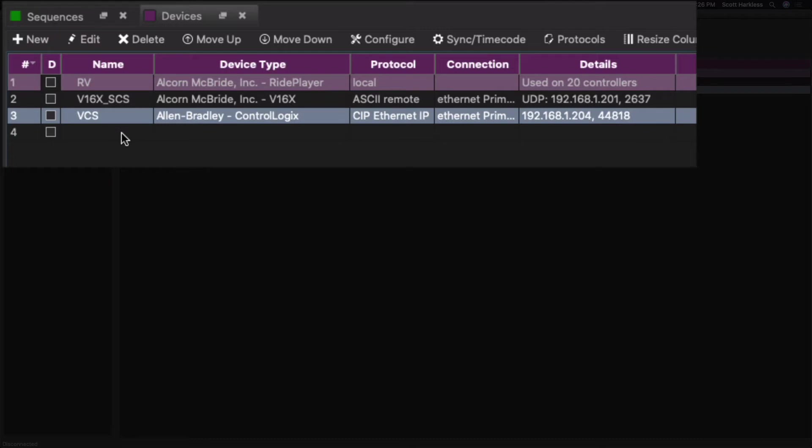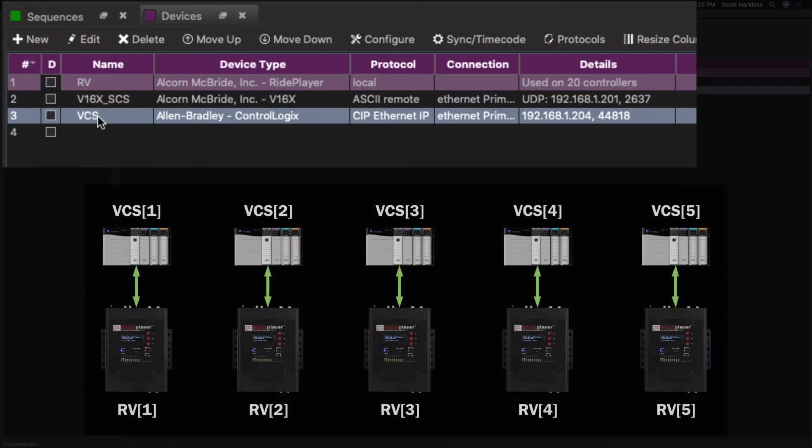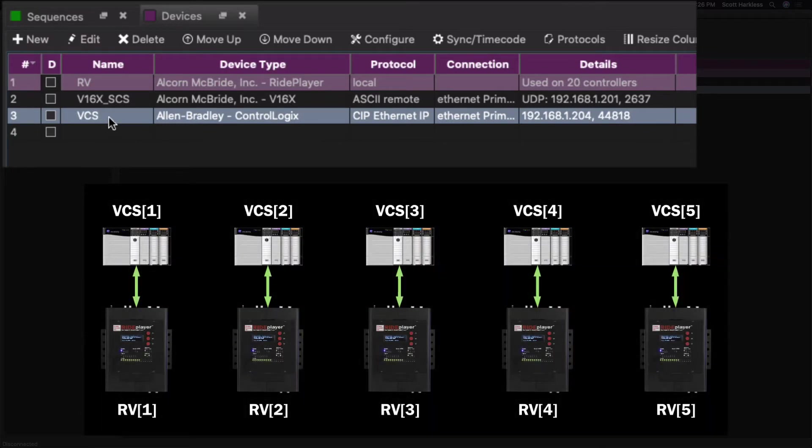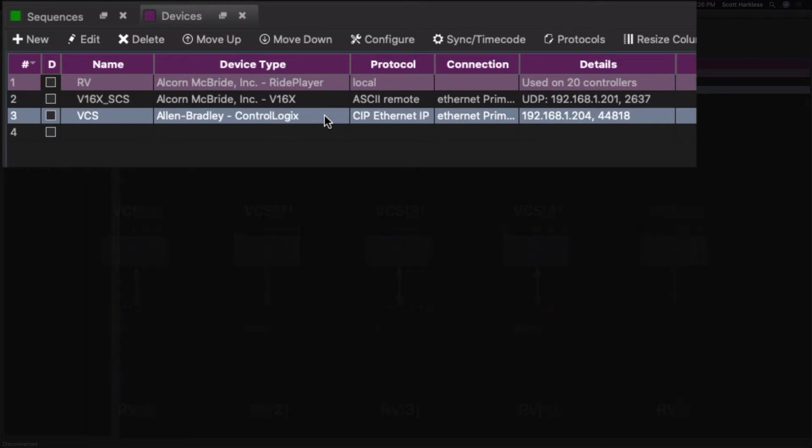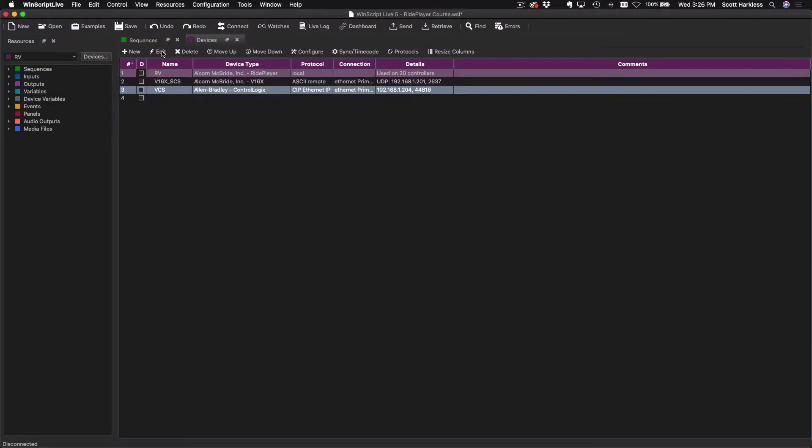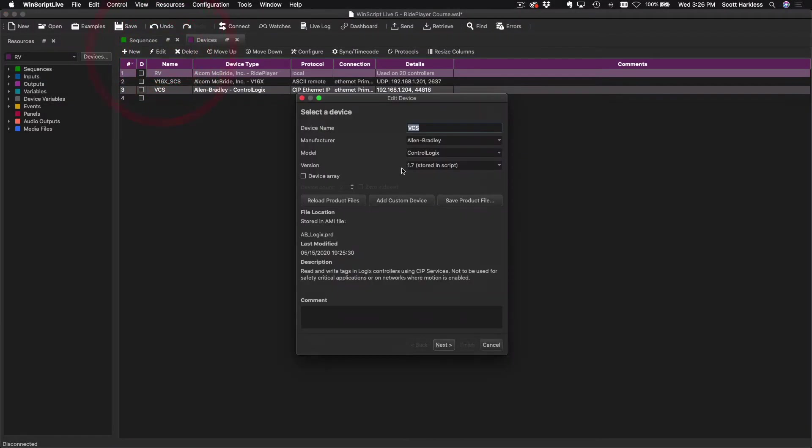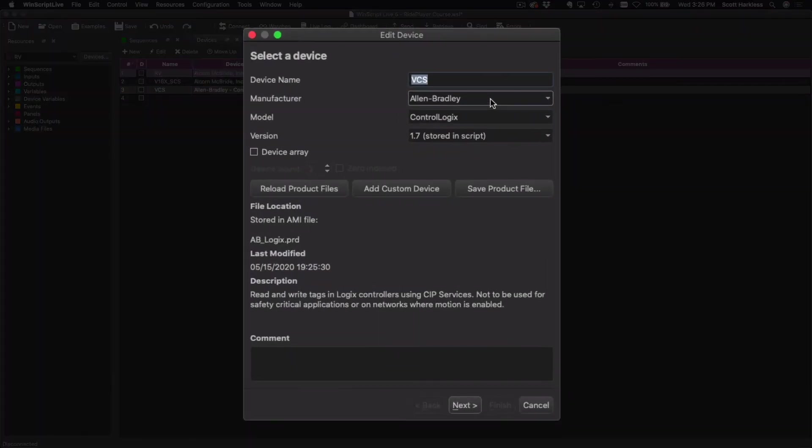The other situation that's a little bit more unique to this is let's say that each vehicle had its own unique Control Logix PLC with its own unique IP address. That's a pretty common thing as well, so we need to specify maybe this a little differently for each vehicle. The way that we do that is by highlighting it, clicking Edit. Just like before - Allen Bradley ControlLogix or GuardLogix.